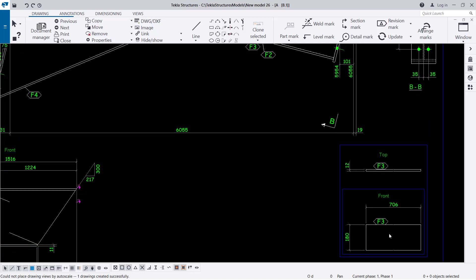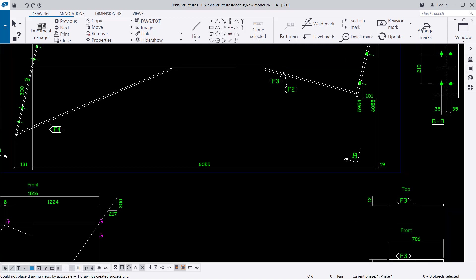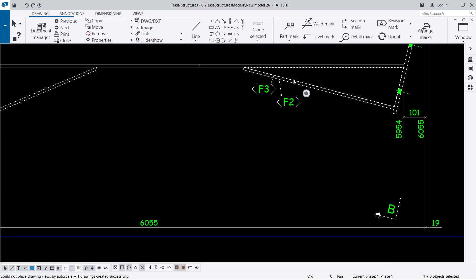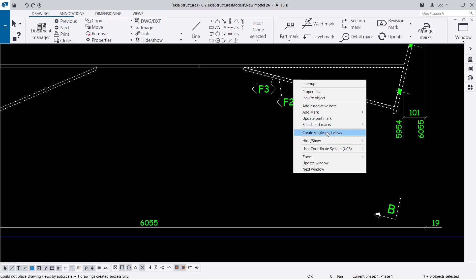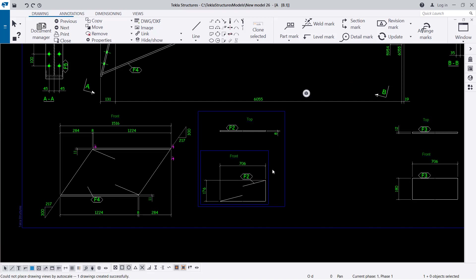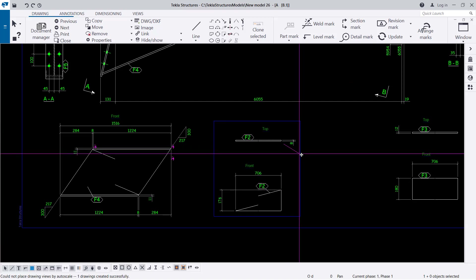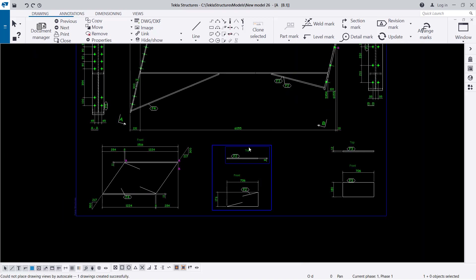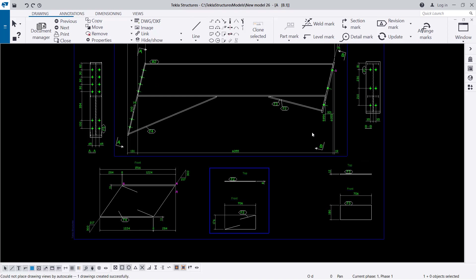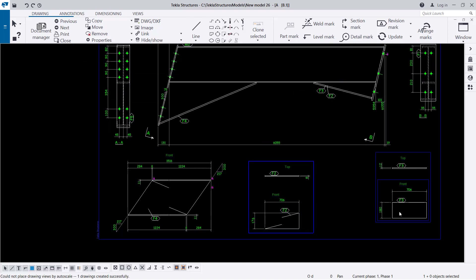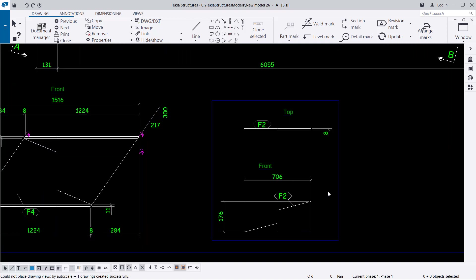We've actually left out F2. So what we're going to do is select F2, right-click, and come to Add Single Part View — click on that and you'll be able to find another one here. So we're adding — we are mixing up — we're adding more single parts into the assembly drawing so that you have a clear view of all of this. That one has been added; we have the haunches and the end plates.